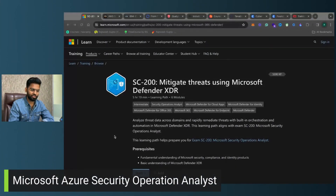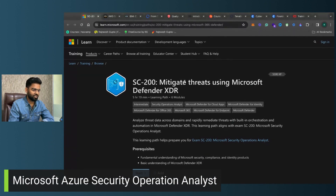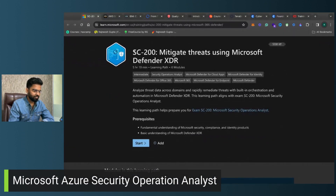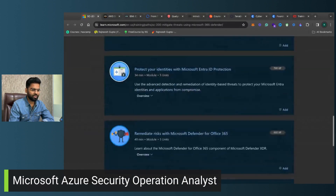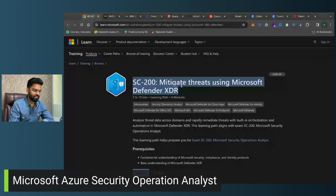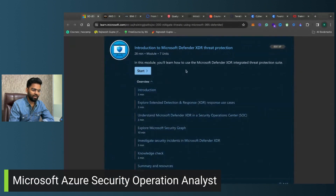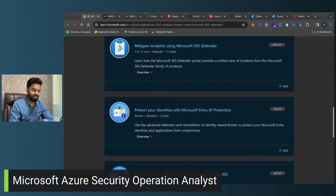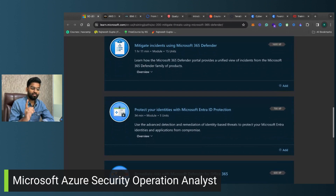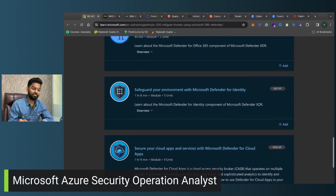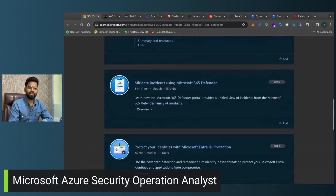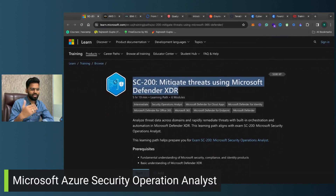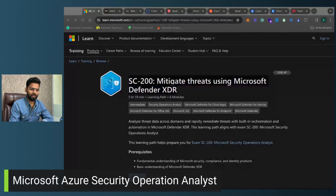The first course is from Microsoft Azure — Security Operations Analysis, which is SC-200. This is completely free. You can look at the different modules and learn Microsoft Defender XDR protections, Microsoft 365 Defender, Extra ID protection, Defender for Office 365, Defender for Identity, and Defender for Cloud. You can learn everything for free. For certification you probably have to pay, but the course itself is completely free. I highly recommend you go for this course.